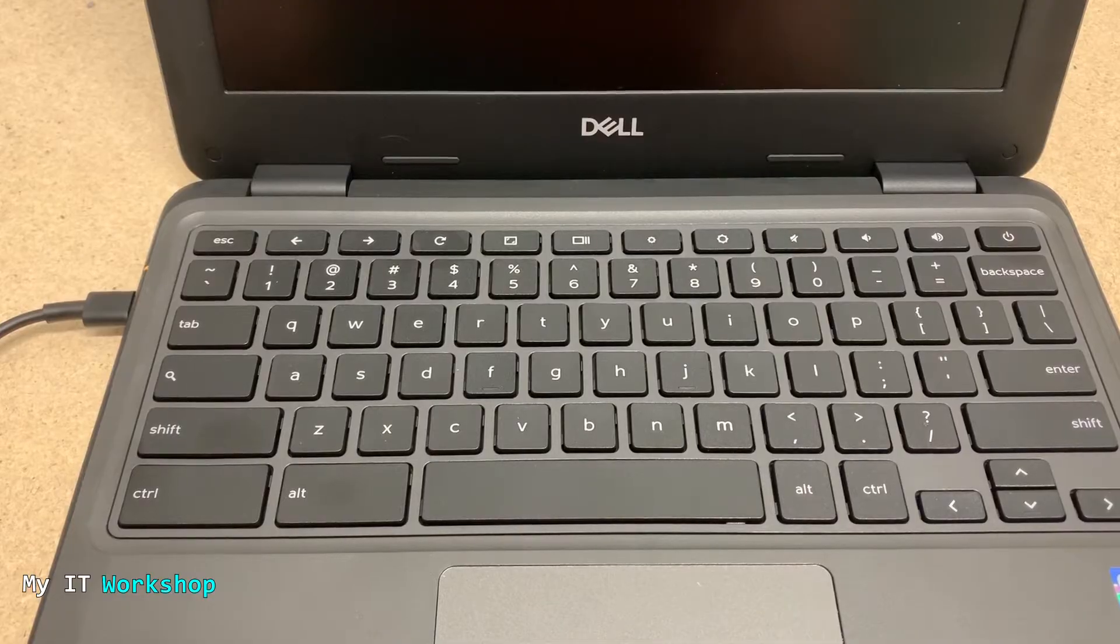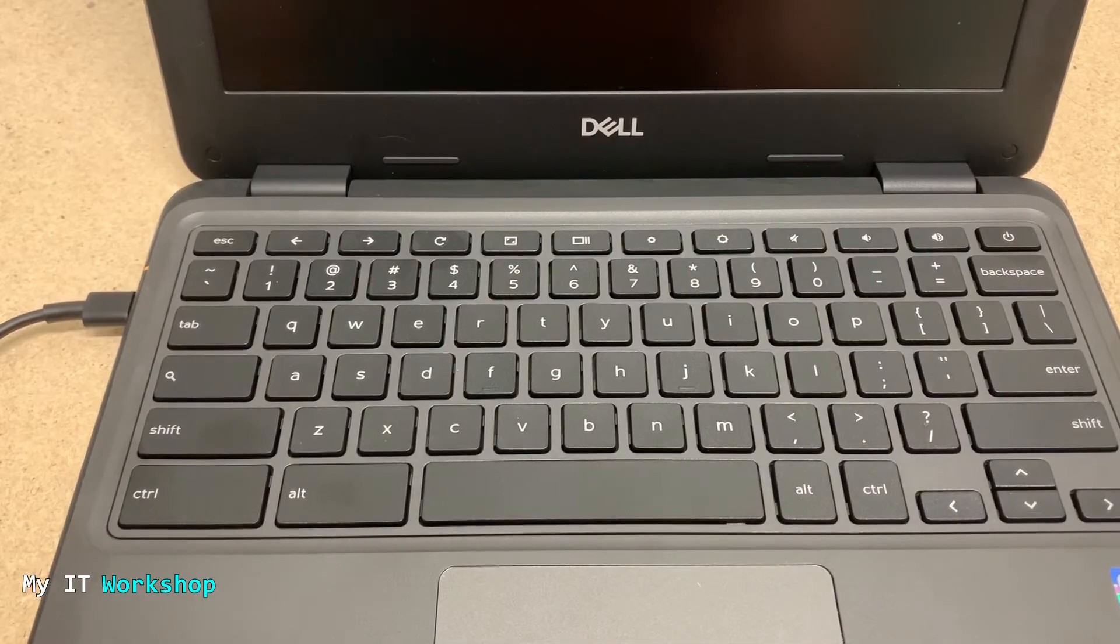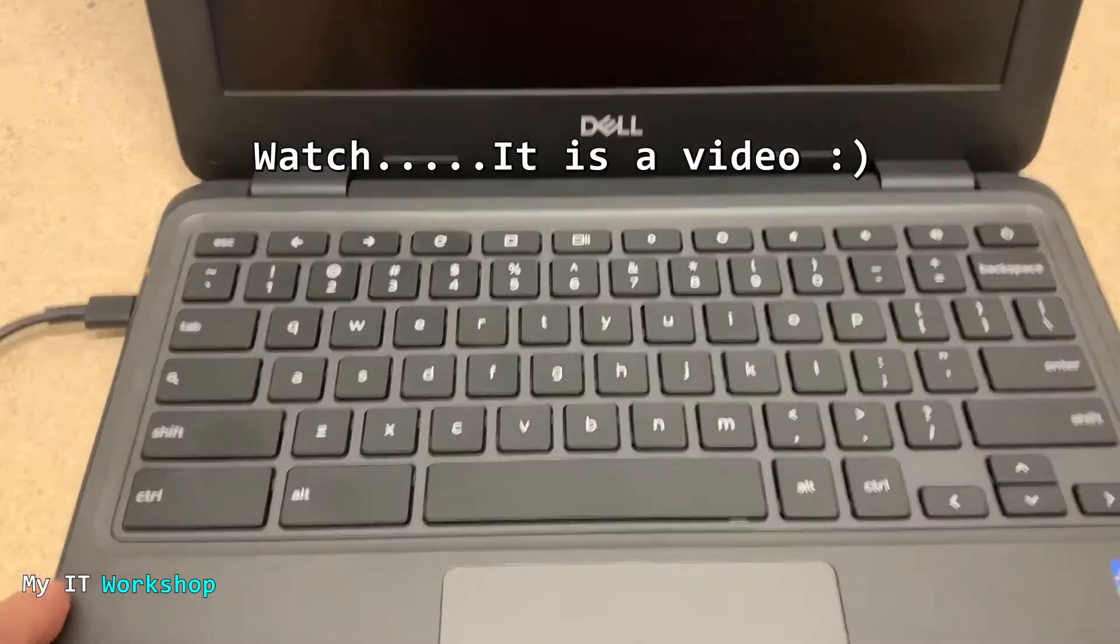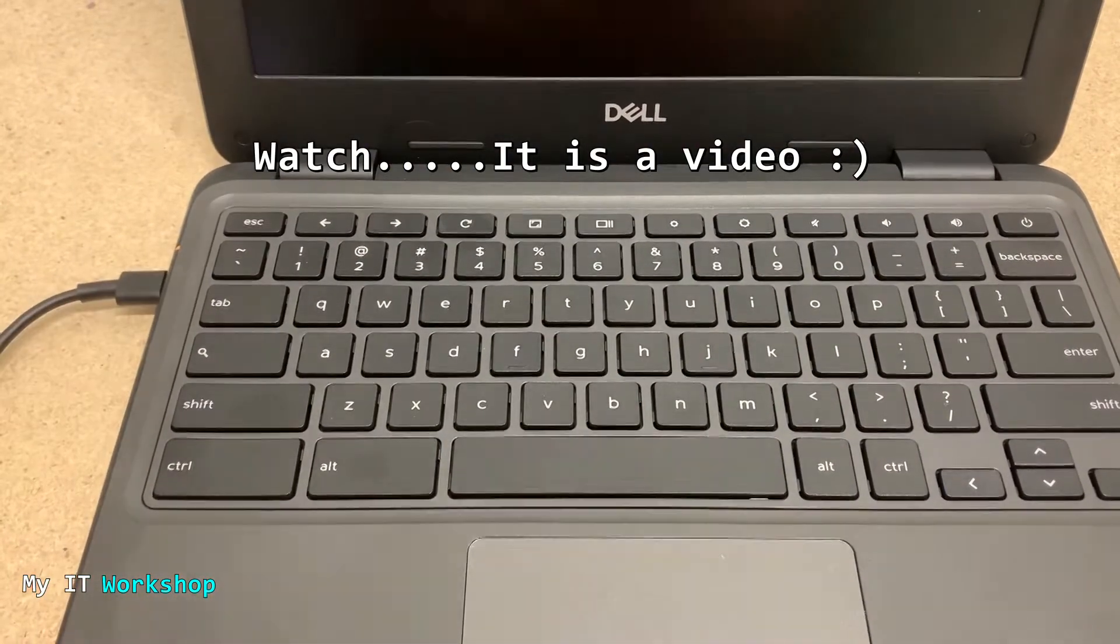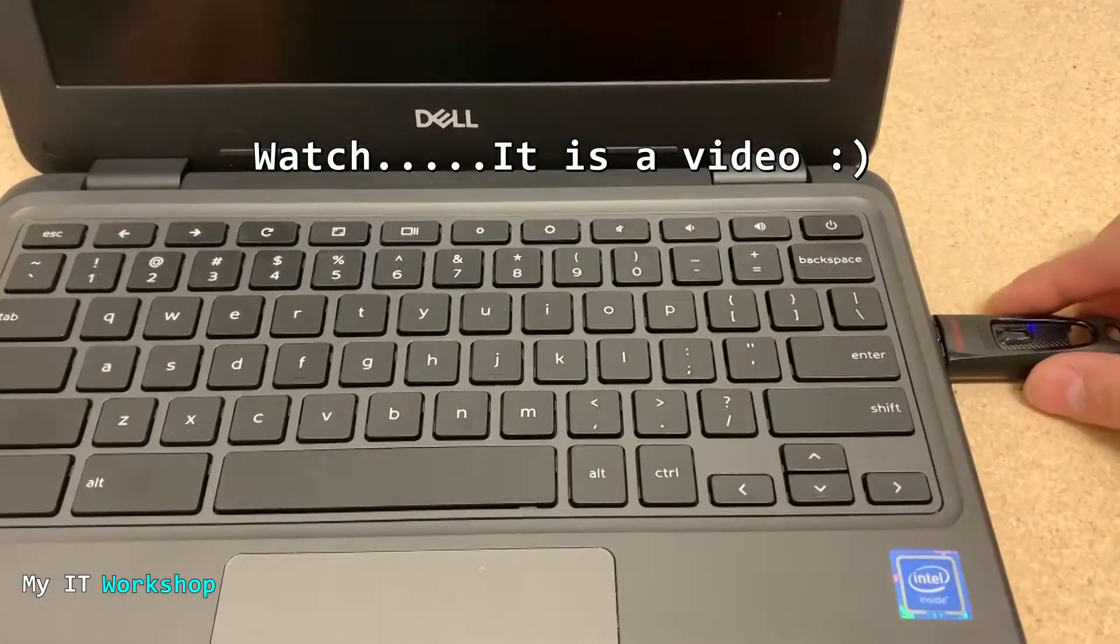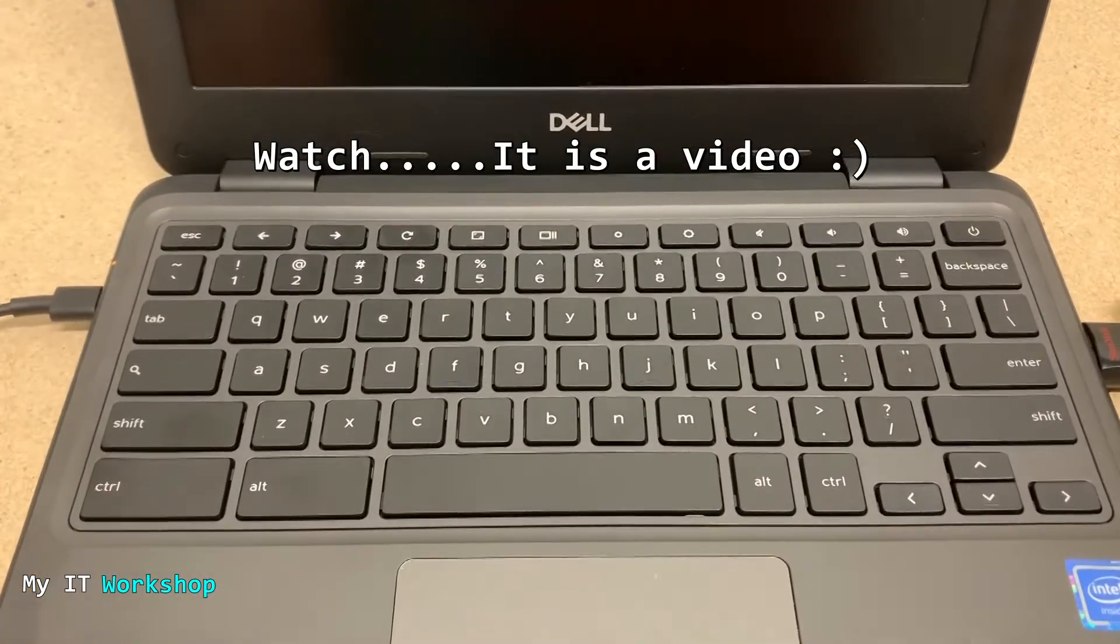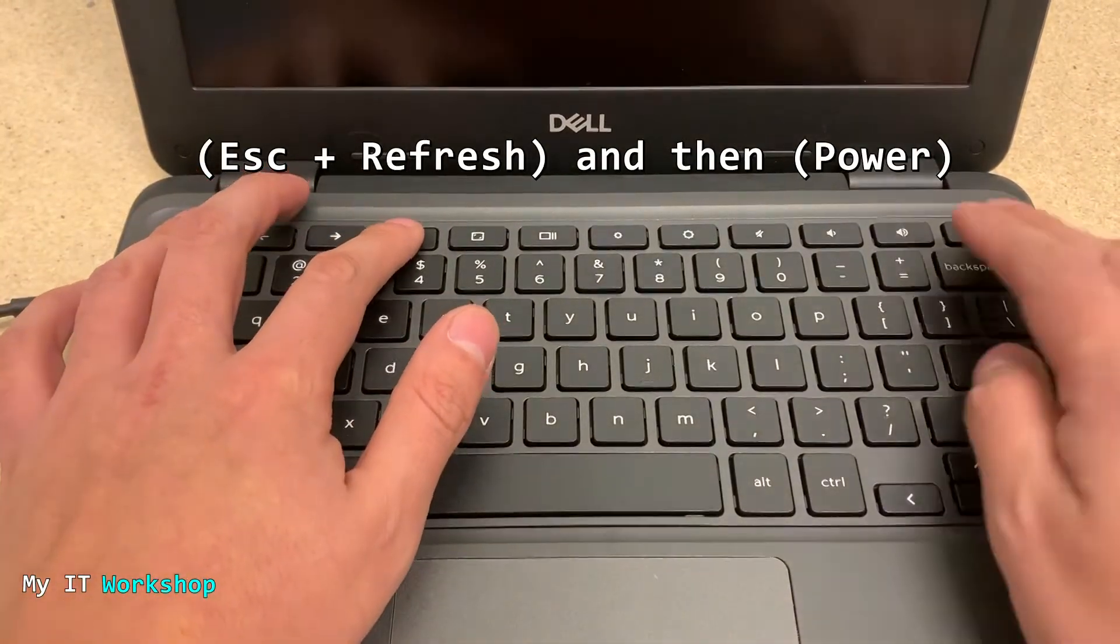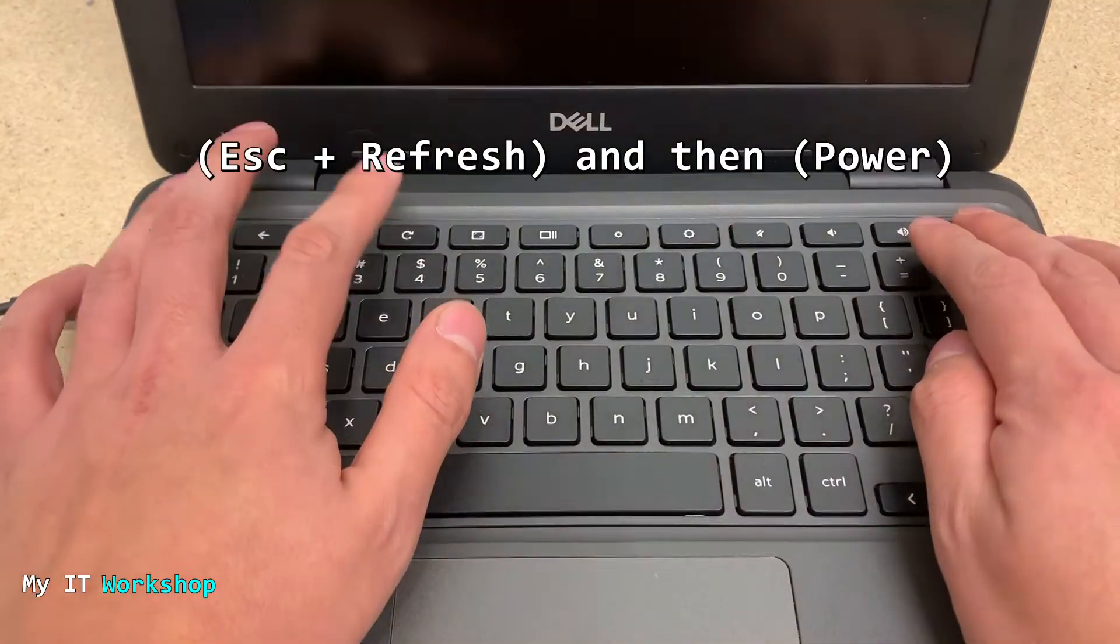If you want to read that, I'm going to leave the link in the description below and then you can come back here. After you have the USB, you have to connect it to any available port on the Chromebook.